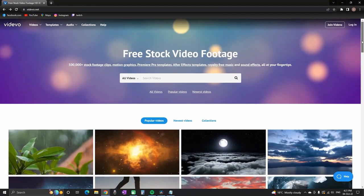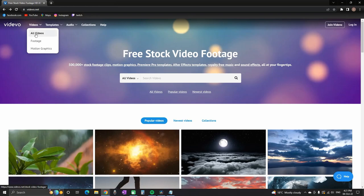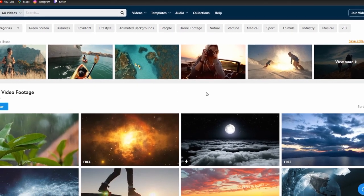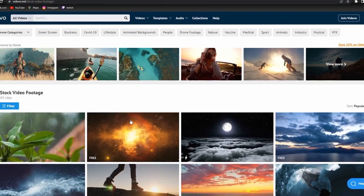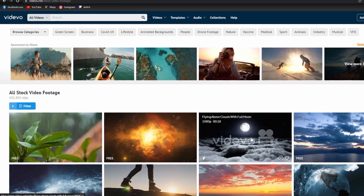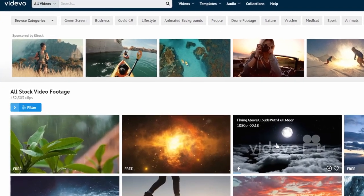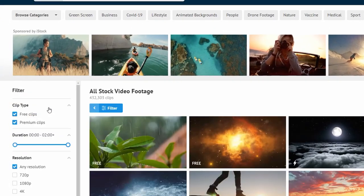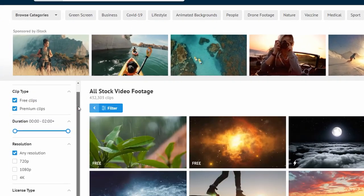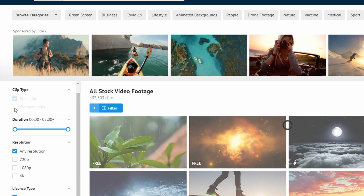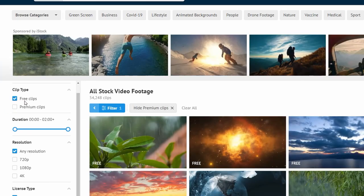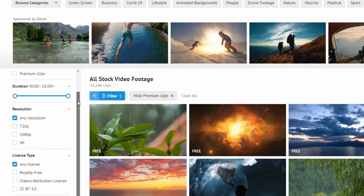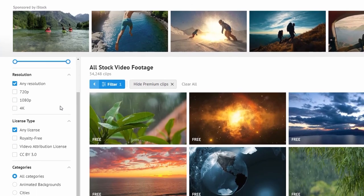There are also some premium footages, so if you want to get to the free ones you just need to click on filters and then deselect premium clips. That way you will see only the free ones. Also, you can select royalty free inside the licensing section. You can also filter it out by selecting the duration, resolution, and categories.